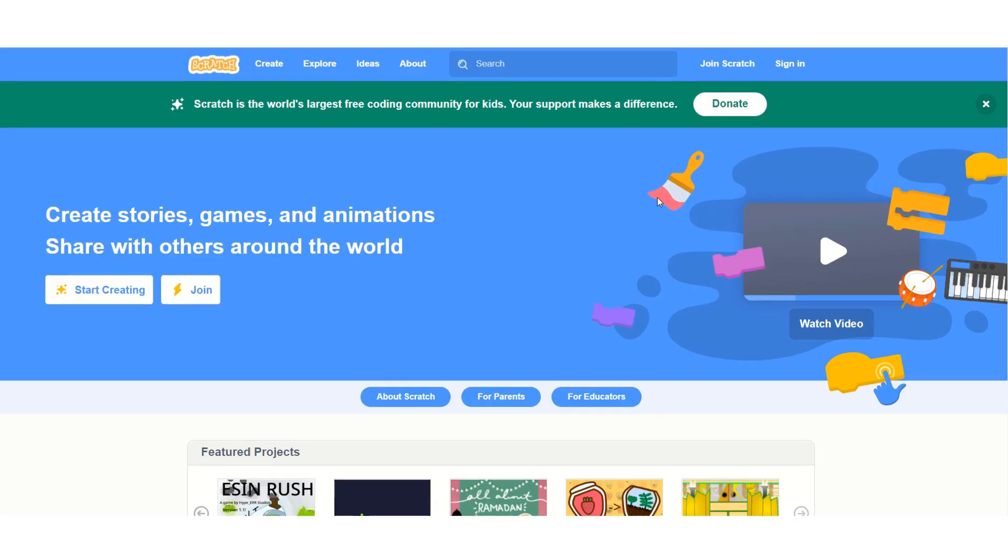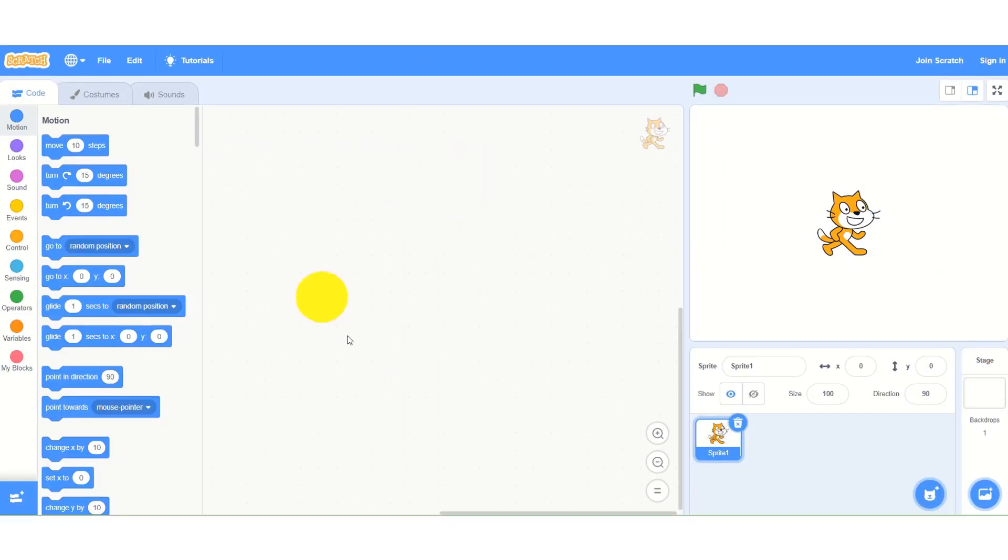Here I have opened Scratch website so that we can have a glimpse of block based coding. Here is the editor and these are called blocks. Let's say you want to issue some instruction. Then you will simply drag the block and drop it on the editor.